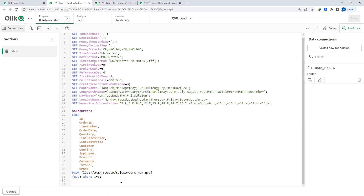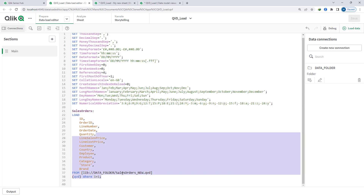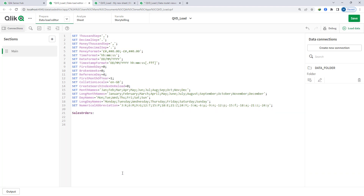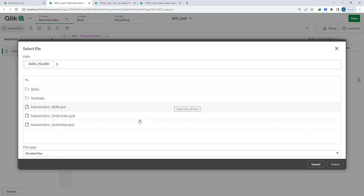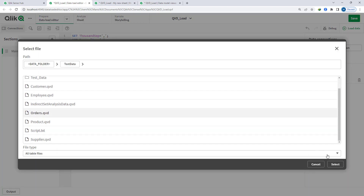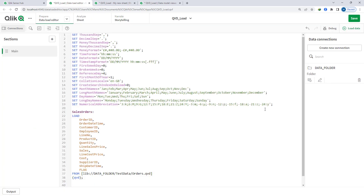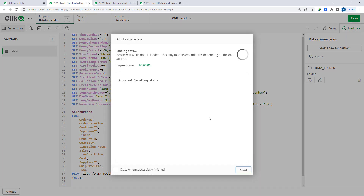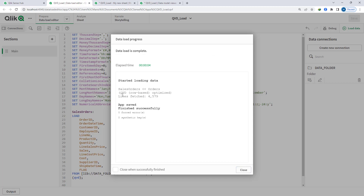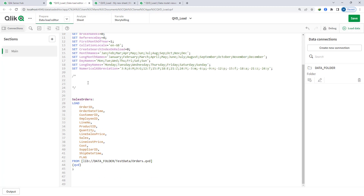I will not use the 247 million record QVD because the video would become very lengthy. So we will now see all examples with a smaller QVD set. I am loading the 'order' QVD and you can see we have 4,579 records and the QVD load is an optimized one. We will see one by one what conditions make a QVD load optimized versus non-optimized.